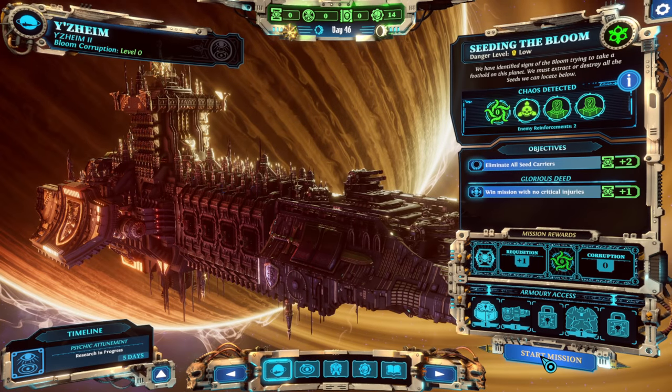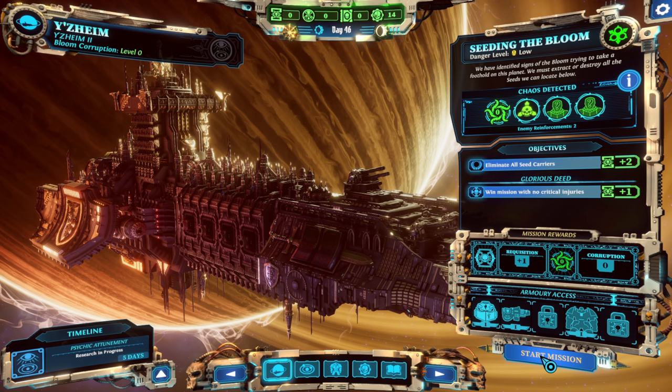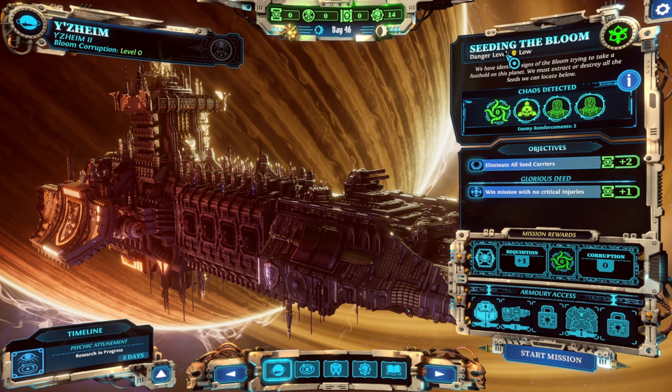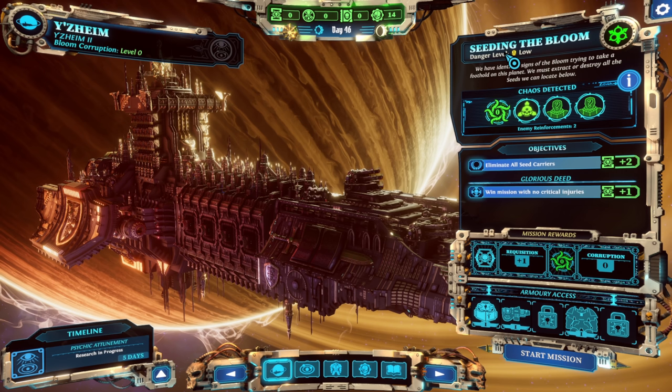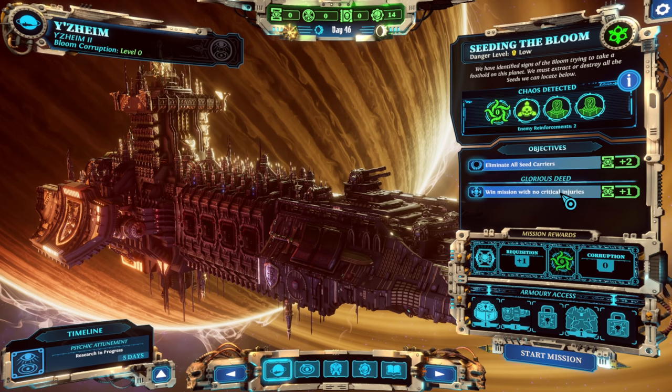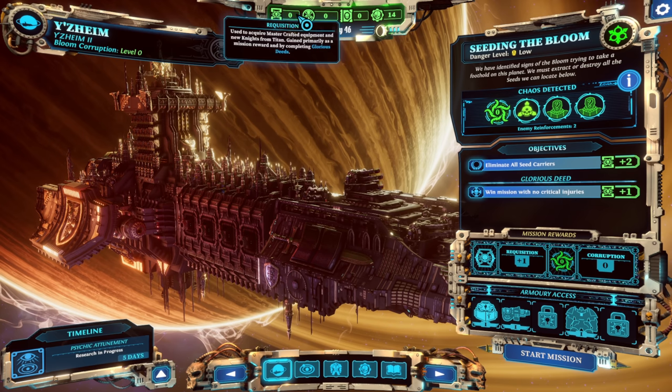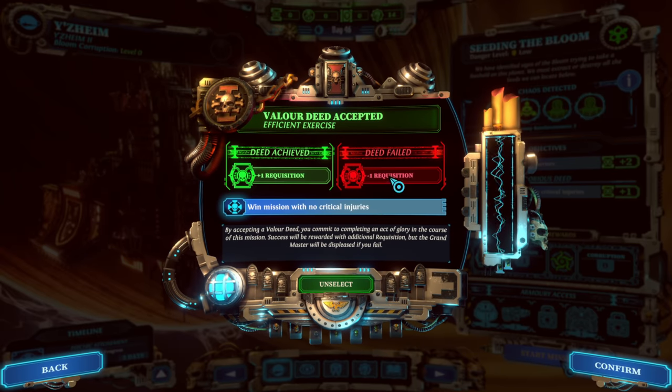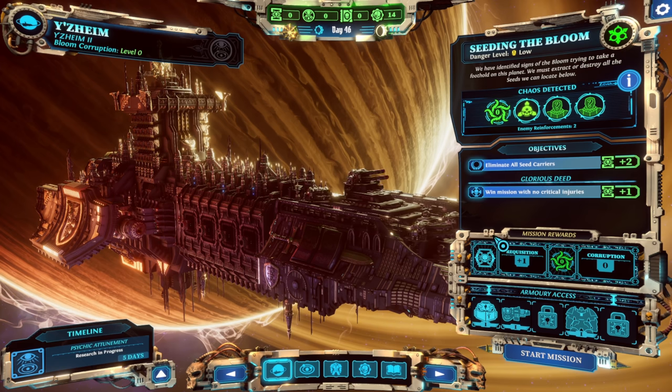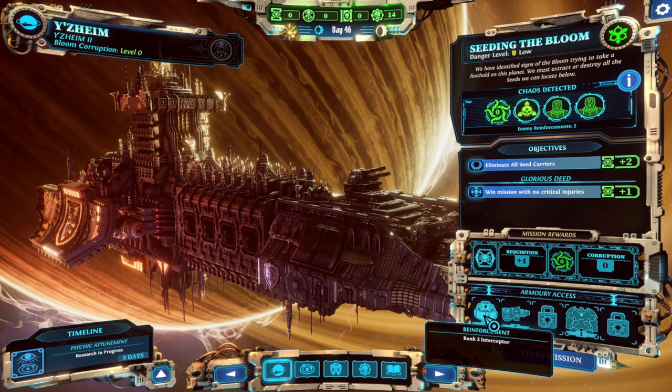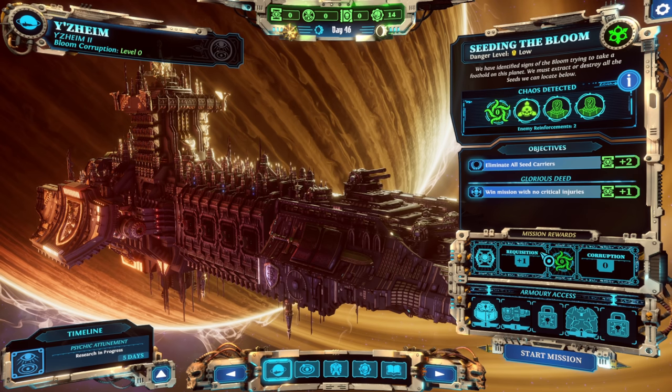Hey, welcome back to Warhammer 40,000 Chaos Gate Demon Hunters gameplay. We have a lot of exciting things happening here. So this is seeding the bloom. We need to try and get a seed from an enemy, which I'm presuming we're going to learn about on this mission.